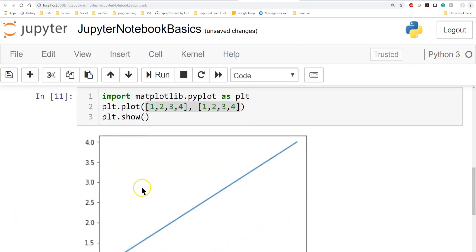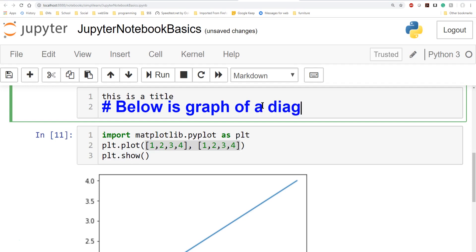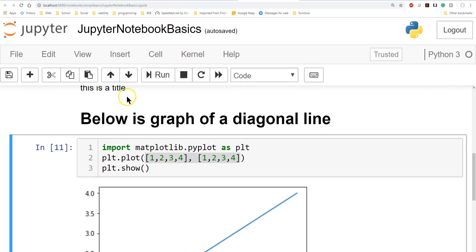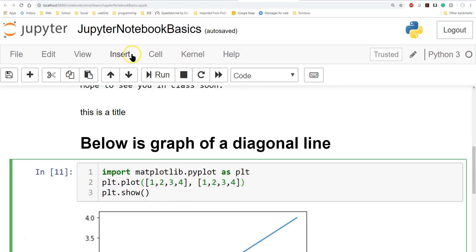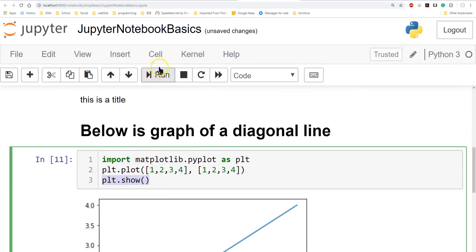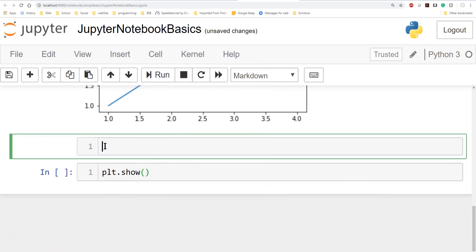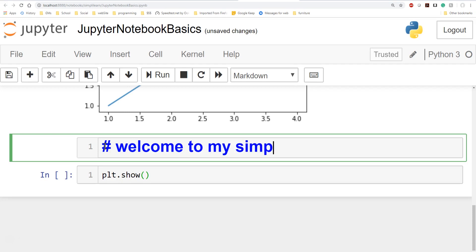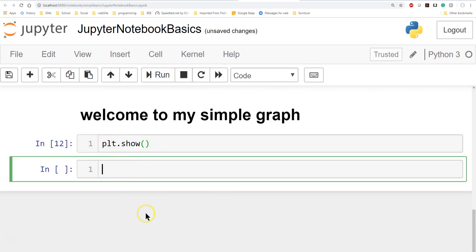We have a nice display here — just a diagonal straight line. If I wanted to, I can double-click to edit it and add a Markdown cell: 'Below is a graph of a diagonal line.' So we have the title, then the plot of the diagonal line. I can also insert a cell below — I'll add a Markdown cell saying 'Welcome to my simple graph', run it to get the formatted markup, then run the plot cell and get the plot output.